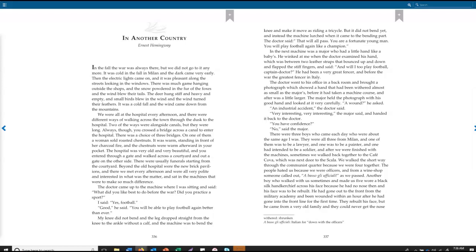The doctor came up to the machine where I was sitting and said, What did you like best to do before the war? Did you practice a sport? I said yes, football. Good, he said. You will be able to play football again better than ever. My knee did not bend, and the leg dropped straight from the knee to the ankle without a calf. And the machine was to bend the knee and make it move as in riding a tricycle. But it did not bend yet, and instead the machine lurched when it came to the bending part. The doctor said, That will all pass. You are a fortunate young man. You will play football again like a champion.